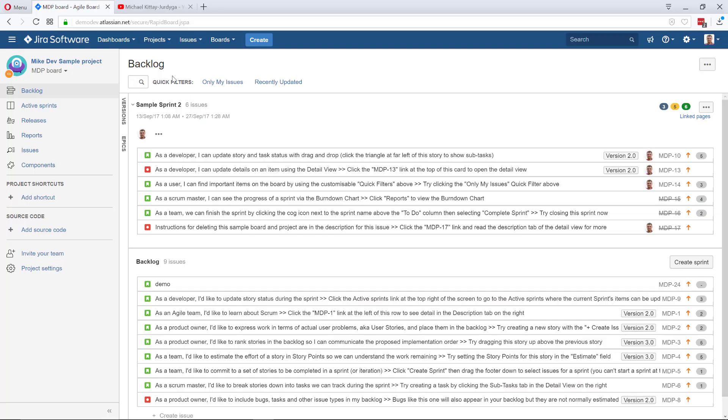I've just created a sample Scrum project a few minutes ago. As I told you in the beginning, it doesn't really matter — it's absolutely fine for Kanban and it's going to work in exactly the same way. So before we get started, because it's a brand new project, I need to do one important thing.